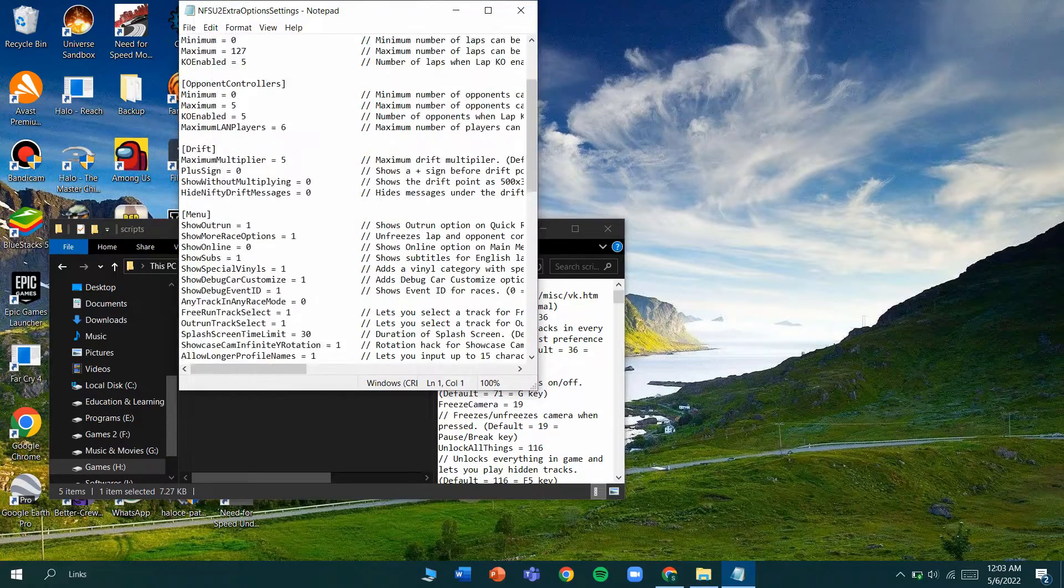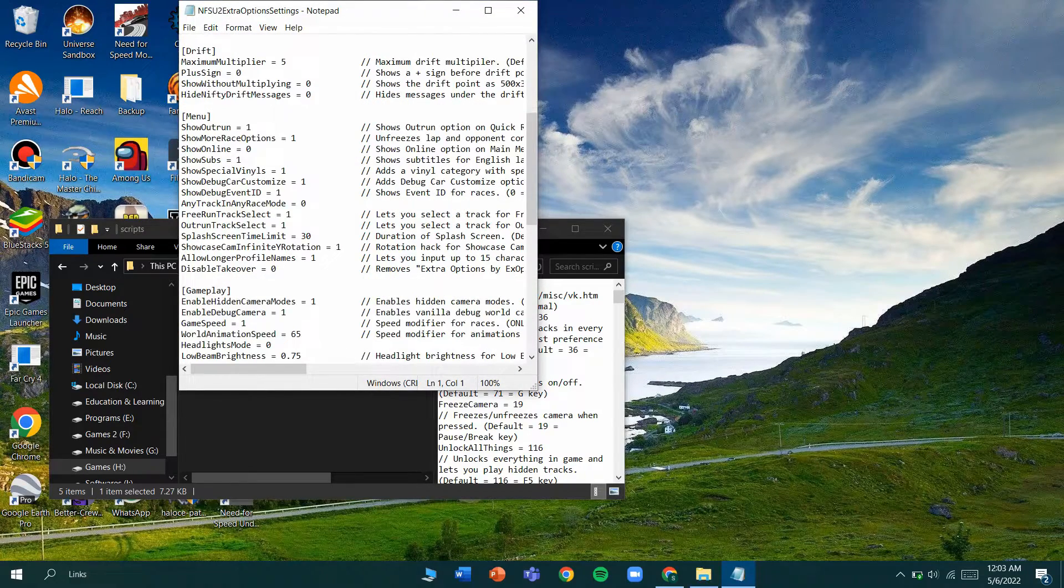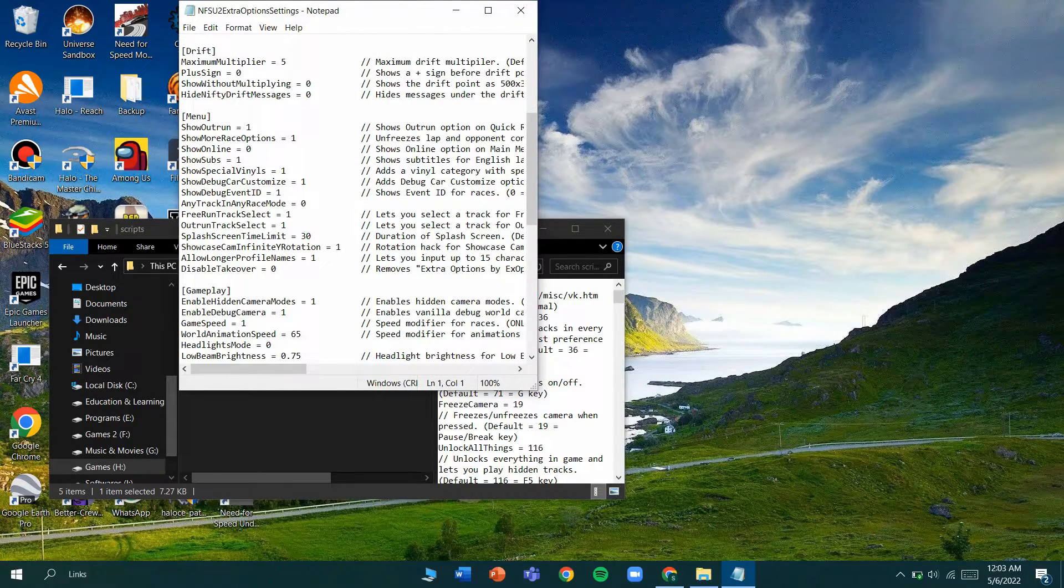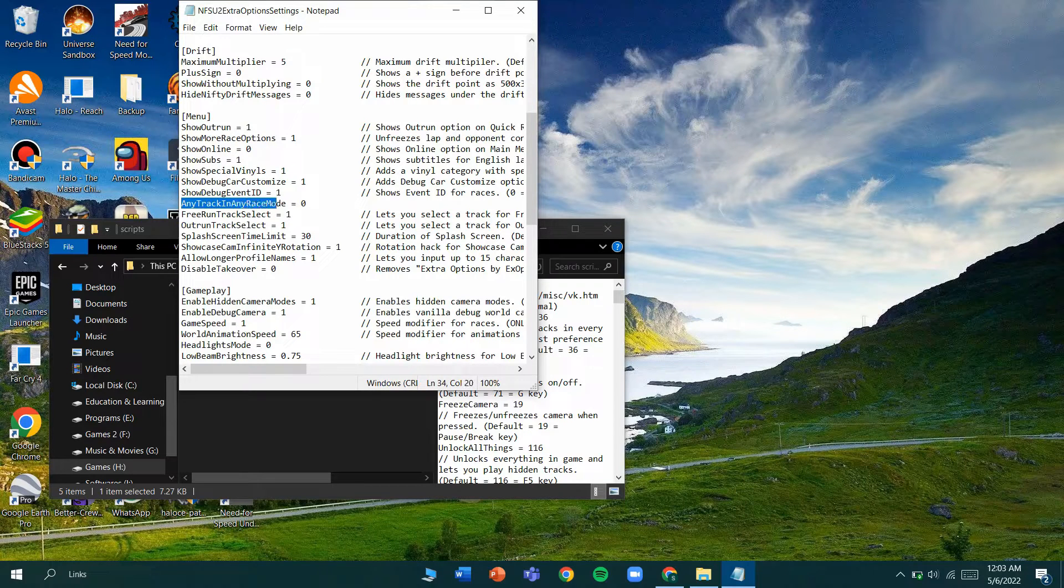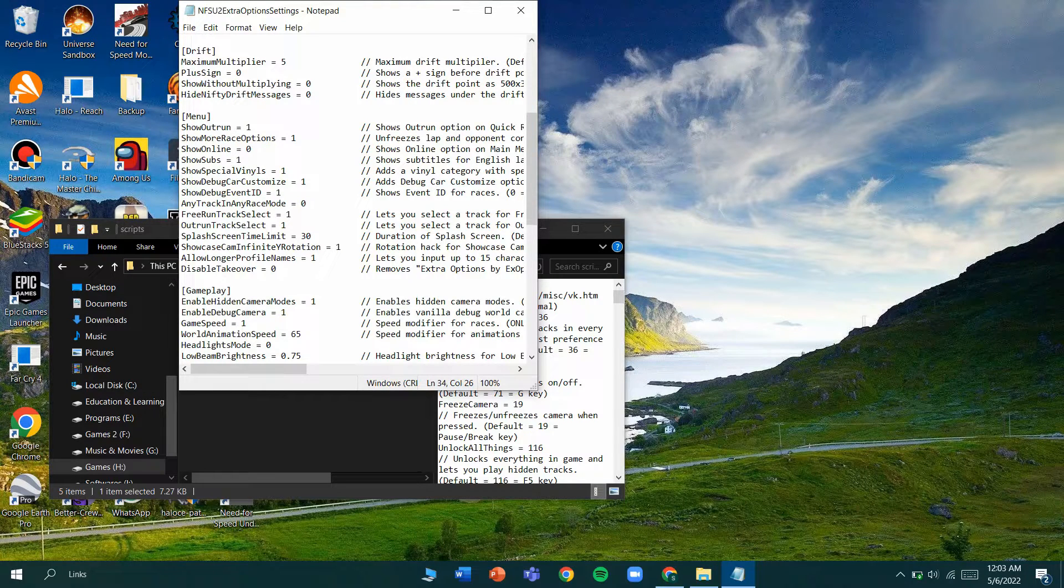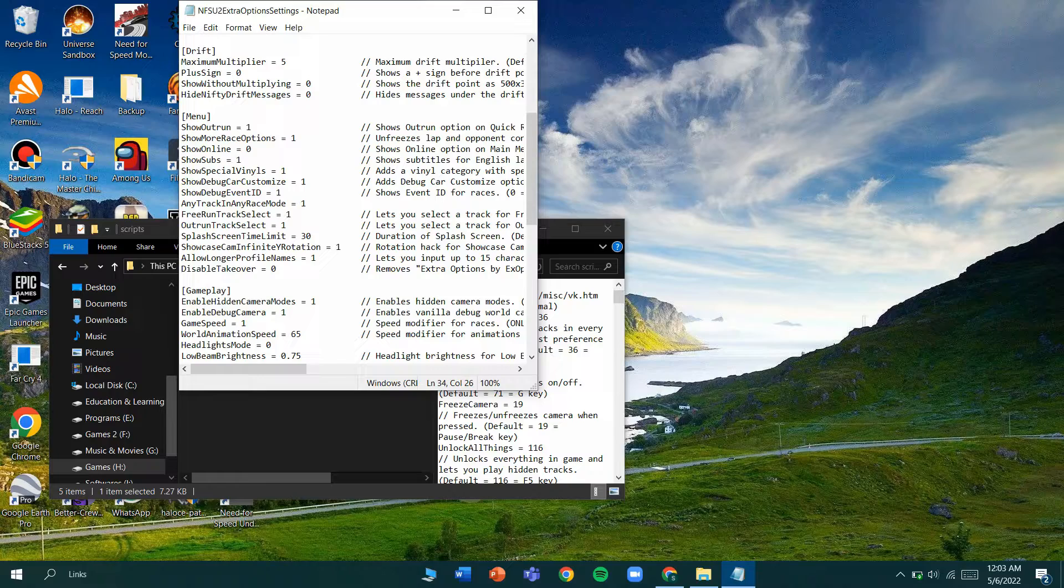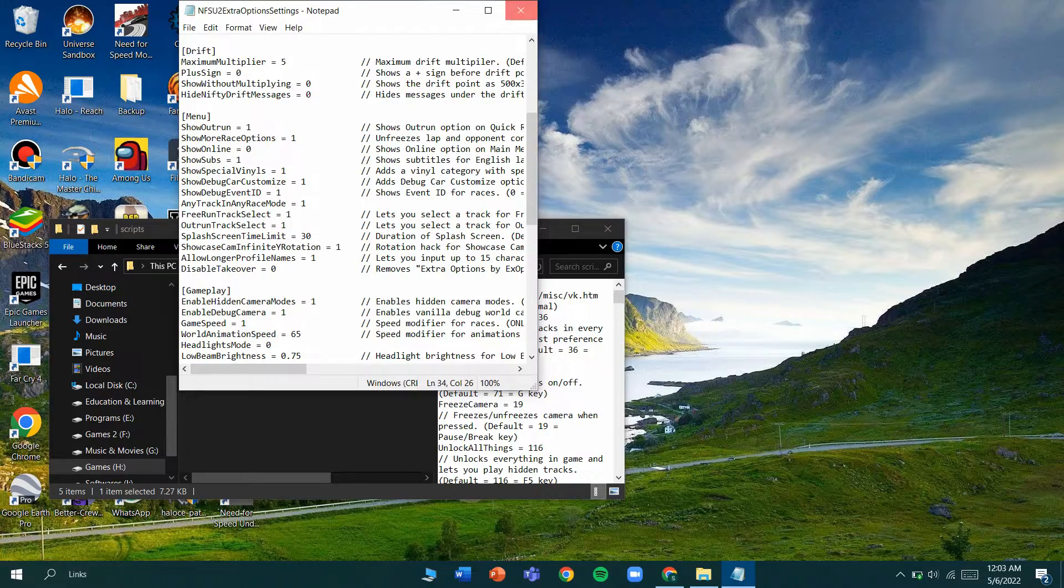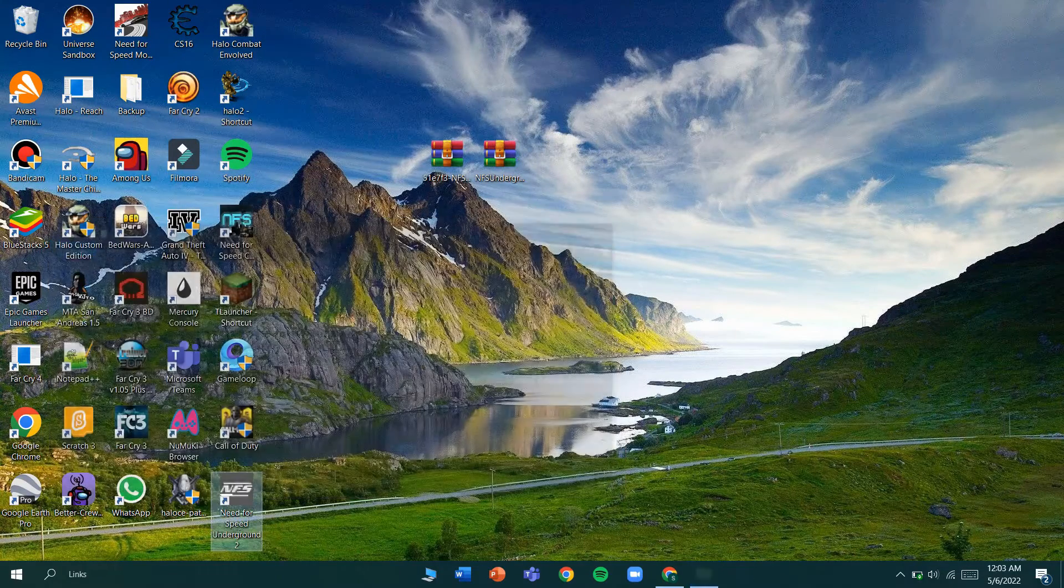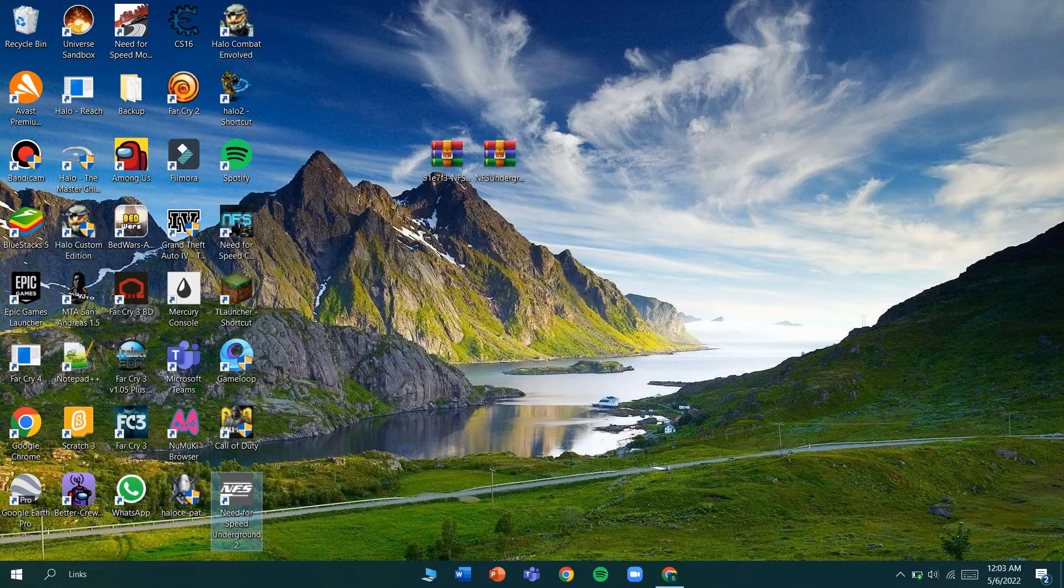Go down and you can see here 'any track in any race mode' and this has to be enabled. You just type in one, then you just save. Let's go and check if it's there.